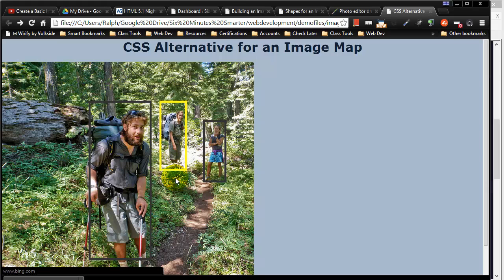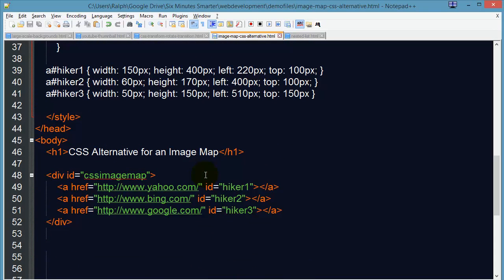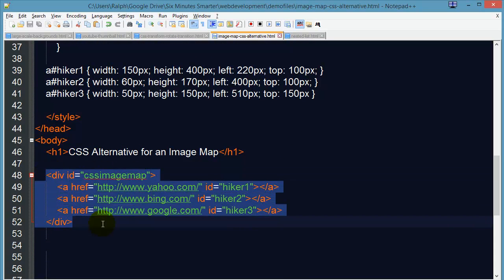So those are some tips on how you can create a CSS alternative image map. It really just comes down to using your image as a background within a block, in this case a div,